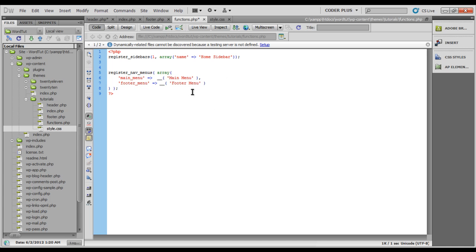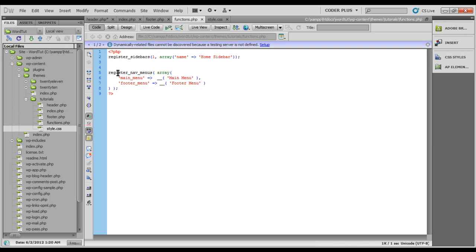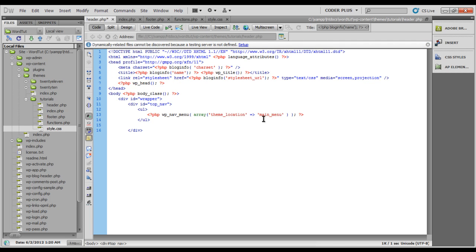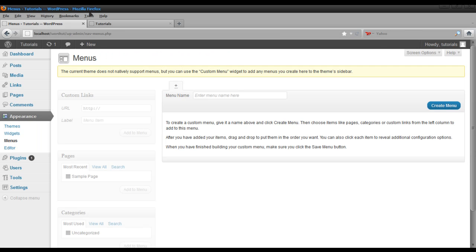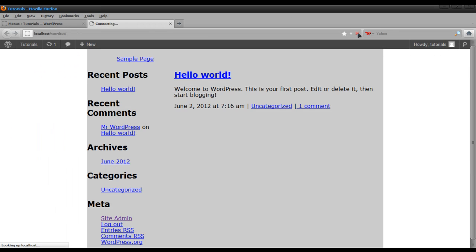I'm going to go ahead and save that. It's very simple: register_nav_menus, pass in which menus you want, how many menus you want, and save it. Over here in the header you can see I've referred to the main menu with main_underscore_menu and set theme_location — I'm going to leave it as that and save. Let's pull back up our page and refresh. Now you can see not much has changed — it's still right there.